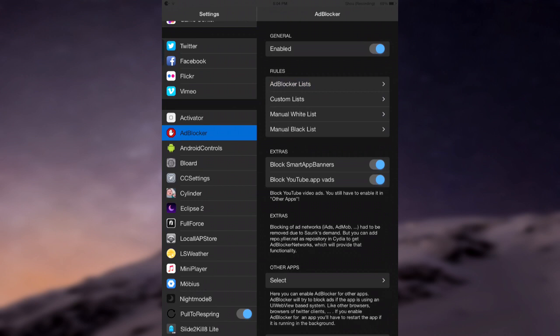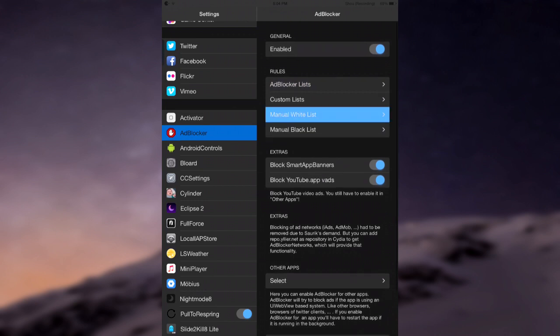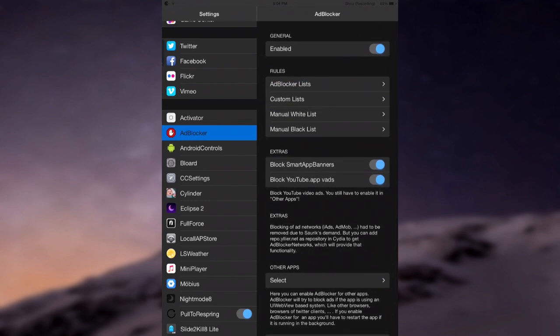Custom lists you can mess around with on your own, along with manual and manual blacklist. So basically these are the applications that you might want to have ads in. As to why you would do that I have no clue.